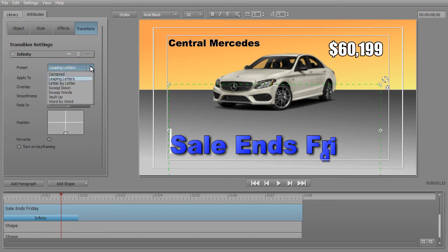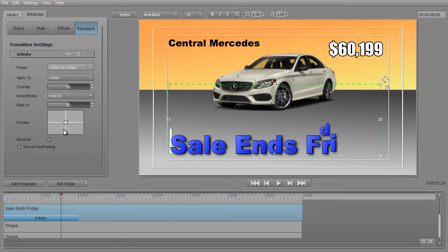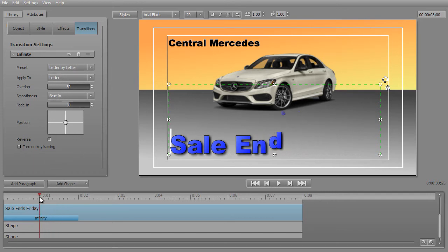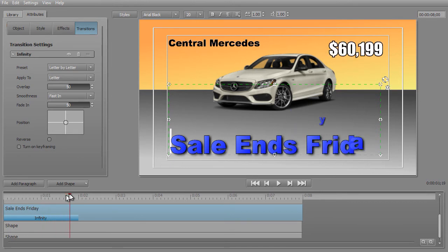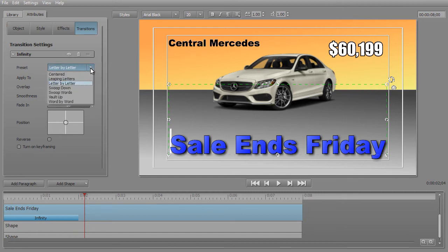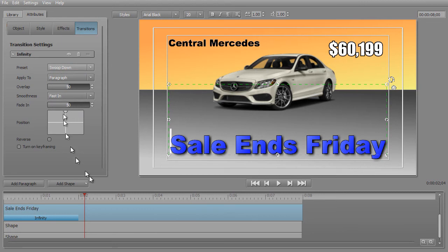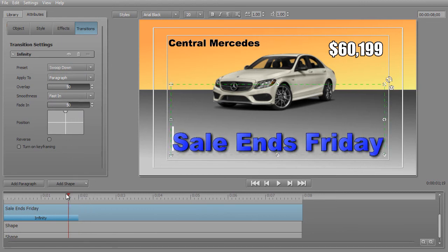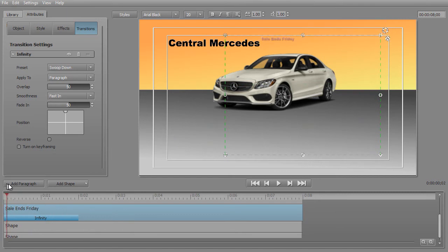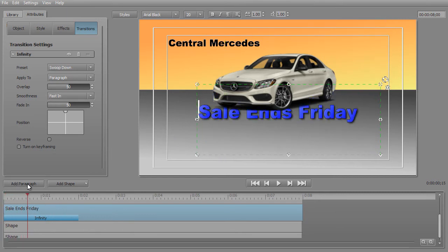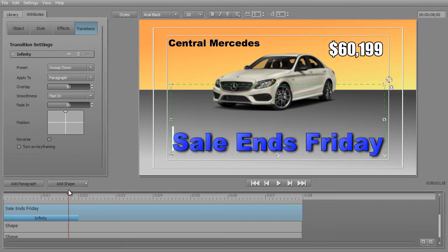Let's look at the next one down, which is Letter by Letter. Notice that starts as well in the center. It's using a fast speed by default, and it pops the letters from the very center of the screen into that location at the bottom that I've picked. We can also do Swoop Down. Notice in this case the position marker is at the top, and everything starts at the very top of the screen and comes down together, moving to the bottom in one particular segment.